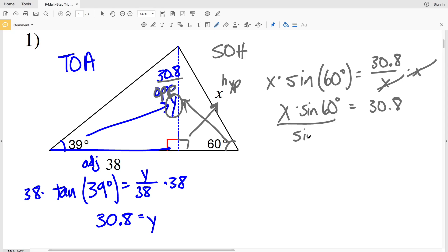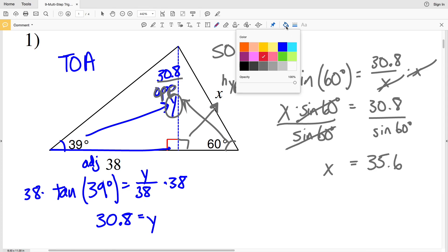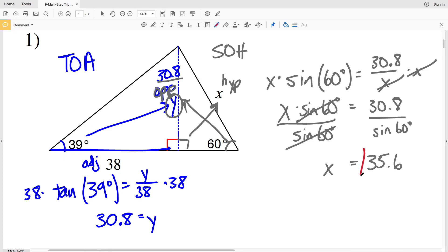Finally, we divide by the sine of 60 degrees. Sine of 60 divided by sine of 60 is 1, so we're left with X. Taking 30.8 divided by the sine of 60 degrees gives us 35.56, which rounds to 35.6. So X equals 35.6 for number one.